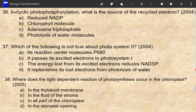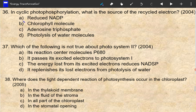This is the source of photophosphorylation. What is the source of the recycled electron? In cyclic photophosphorylation, the electron is recycled through the electron transport chain. The electron carrier is plastocyanin. This electron comes from a chlorophyll molecule.